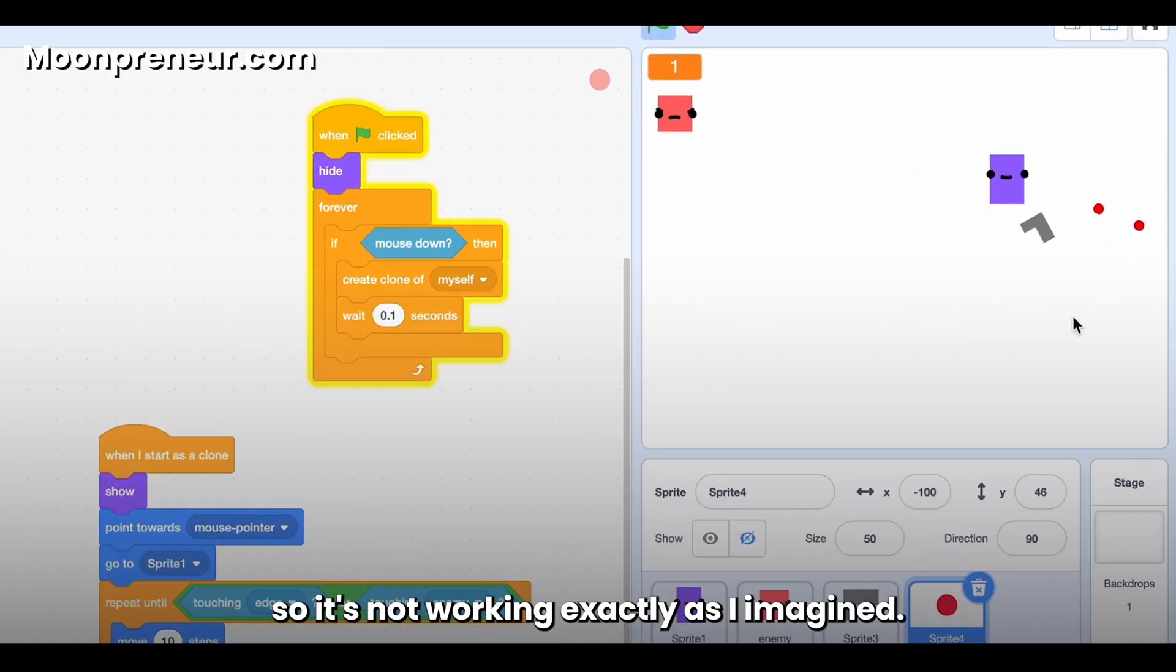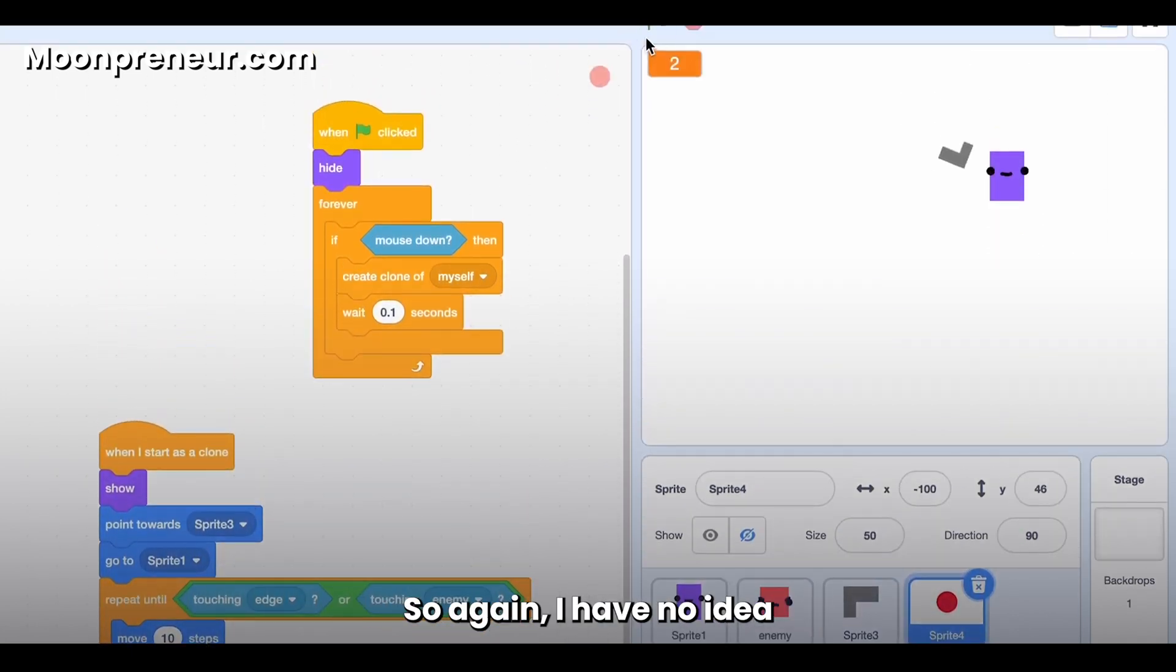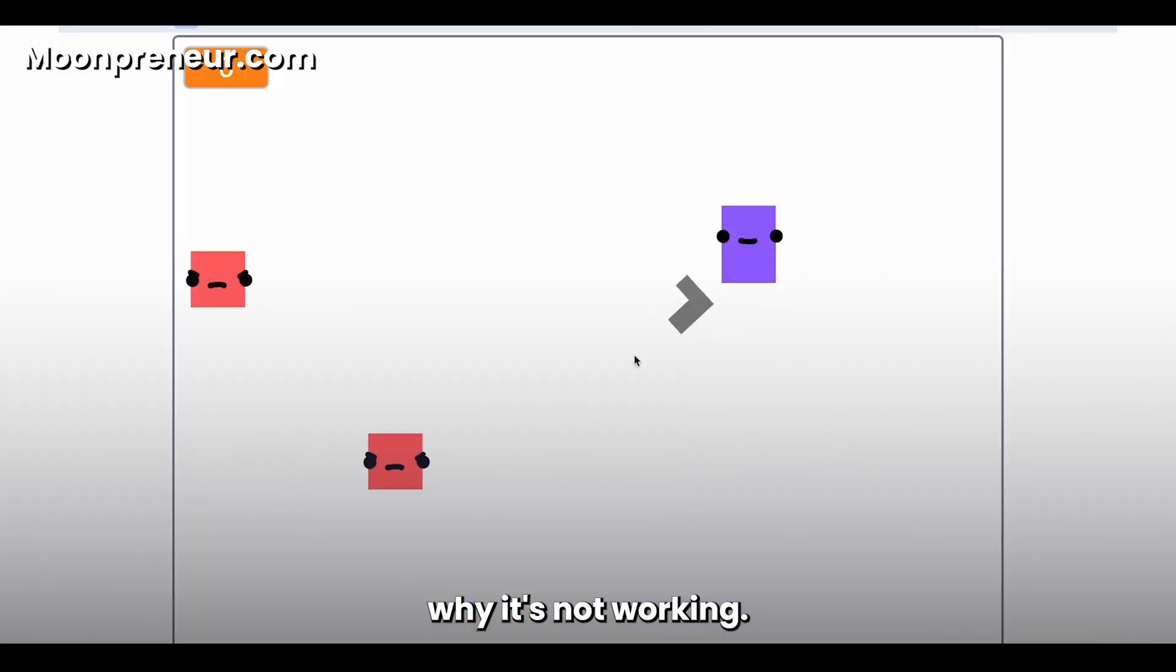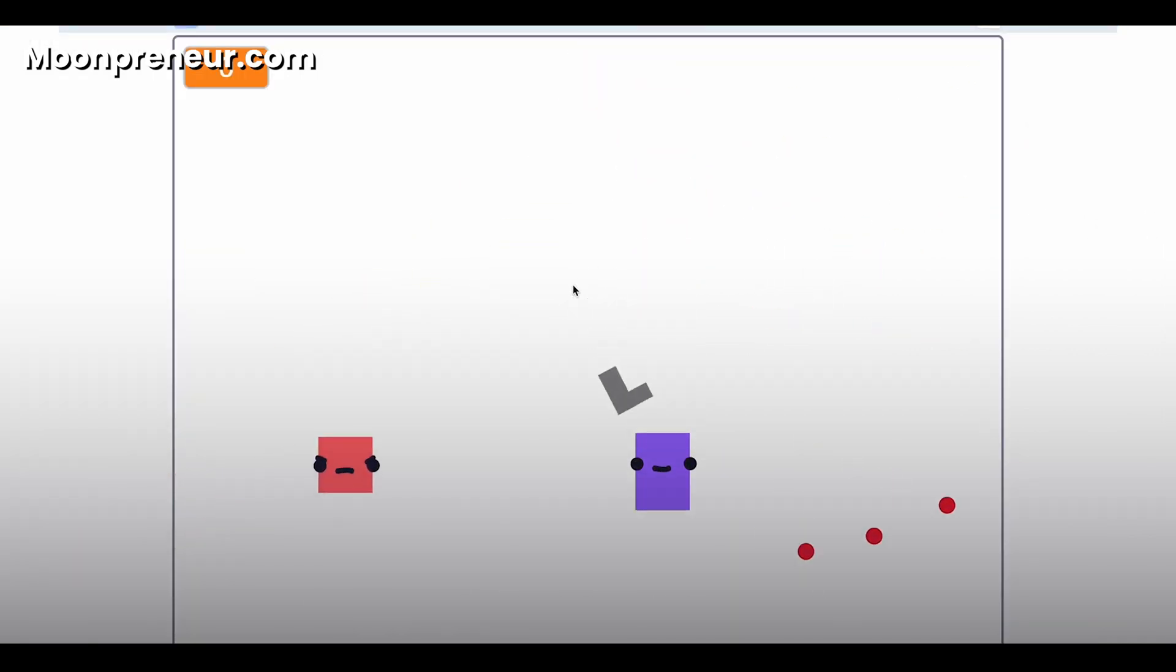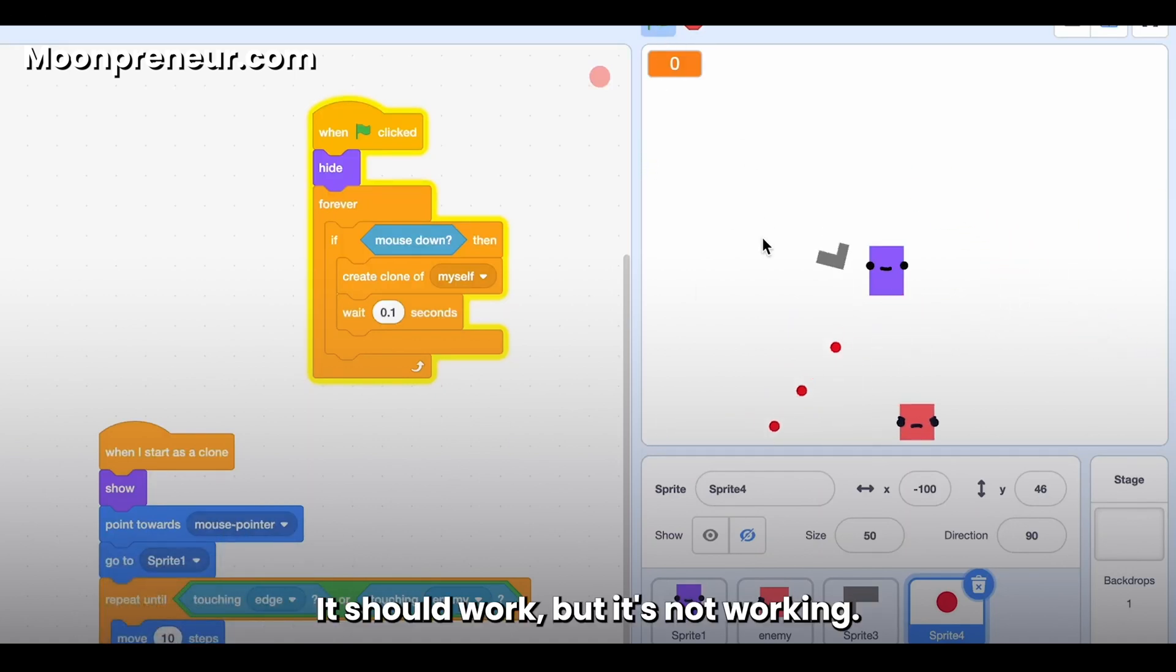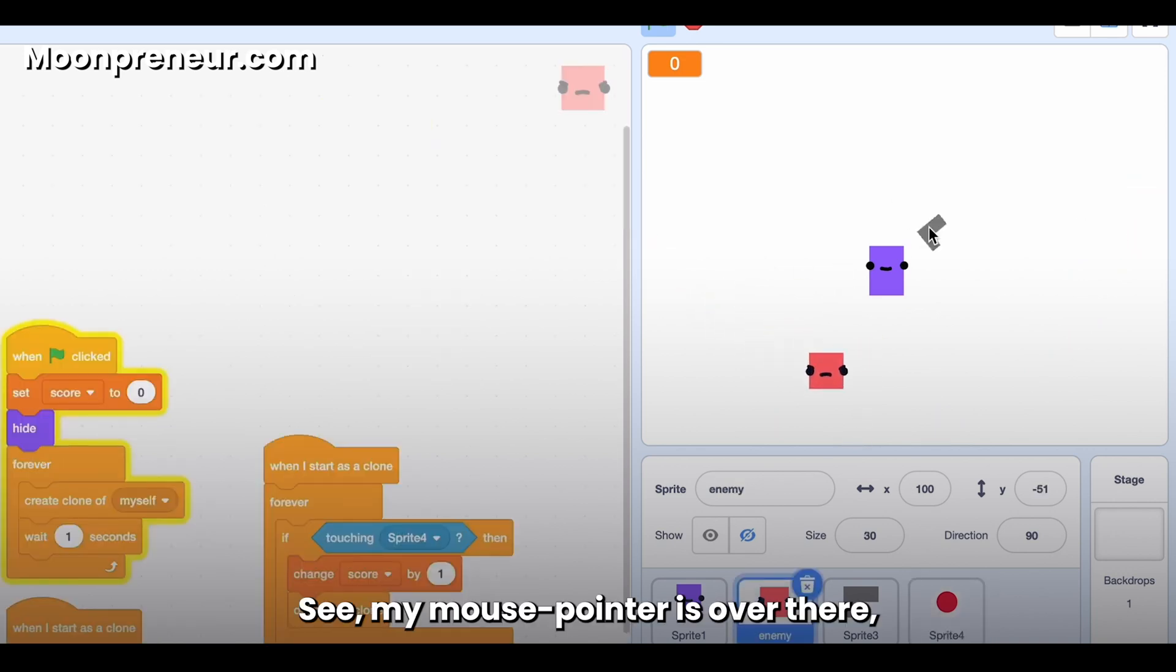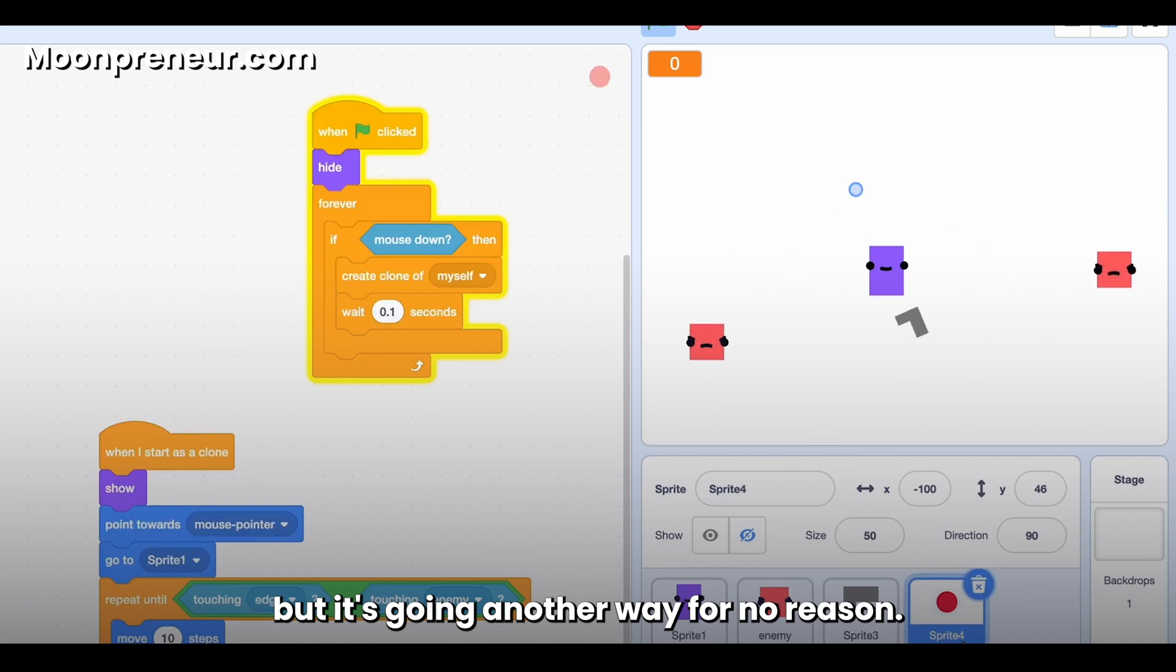Maybe if I point towards Sprite 3. So again, I have no idea why it's not working. It's like going the opposite direction. Point towards is again the mouse pointer—it should work, but it's not working. See, my mouse pointer is over there, but it's going another way for no reason.